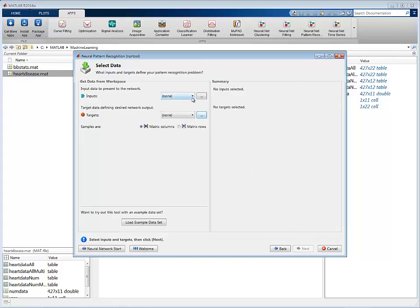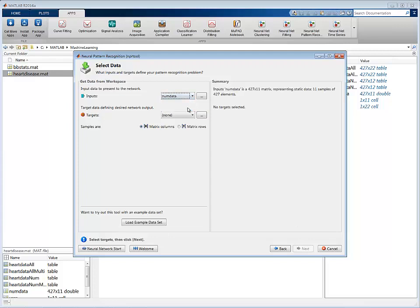Choose the workspace variable that contains the numeric predictors as the input data. As with all neural networks, you can use the Samples option to specify the arrangement of data.